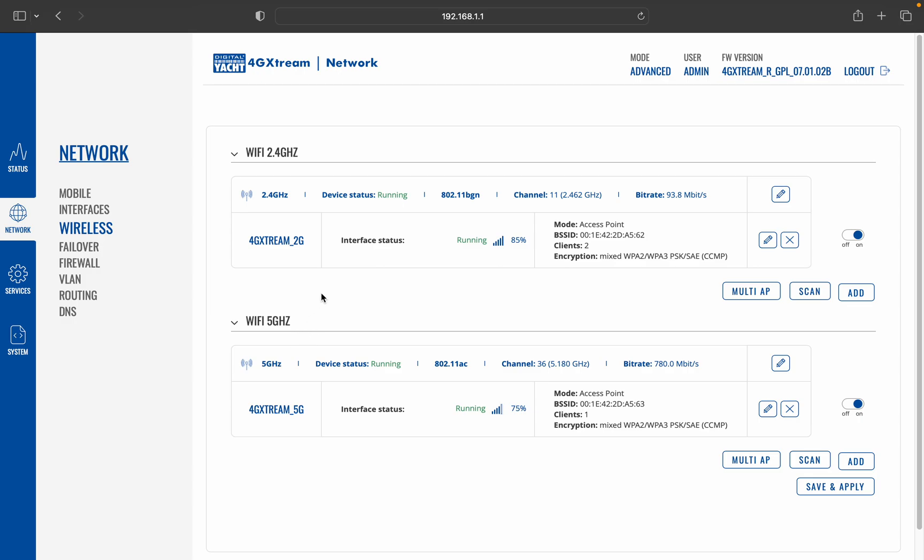still only have 2.4 gigahertz Wi-Fi network, so you'll need to connect using this adapter. But if your marina does have a 5 gigahertz wireless network, then it's well worth connecting on the 5 gigahertz because